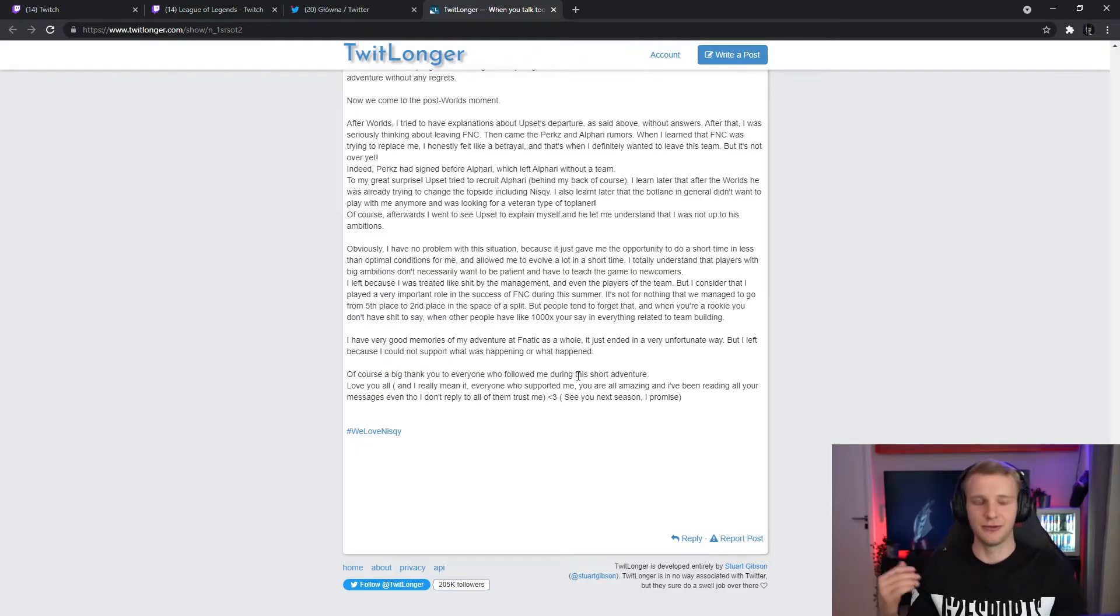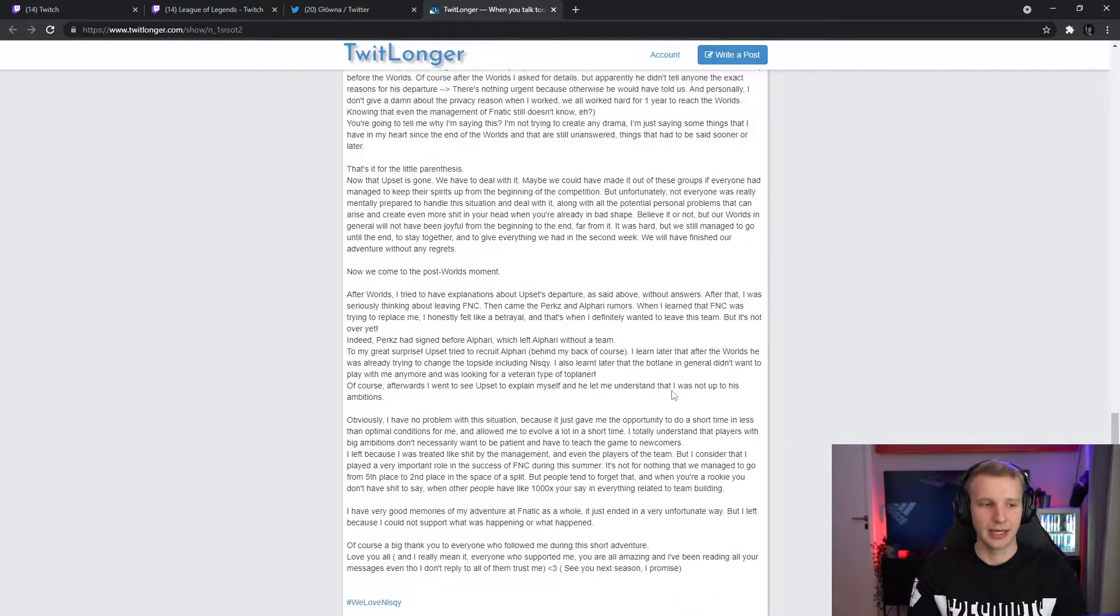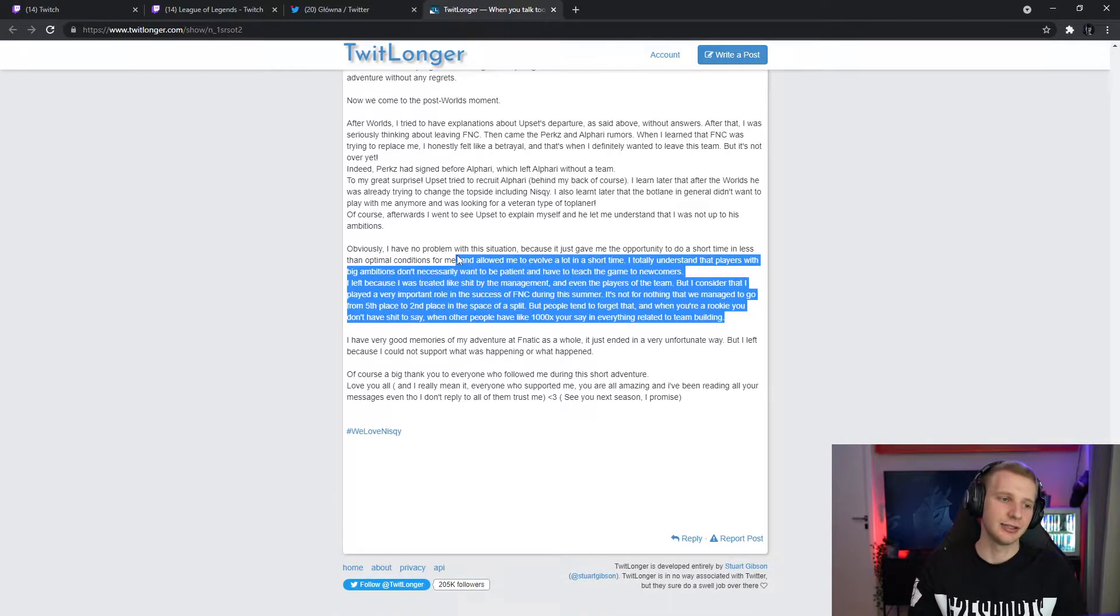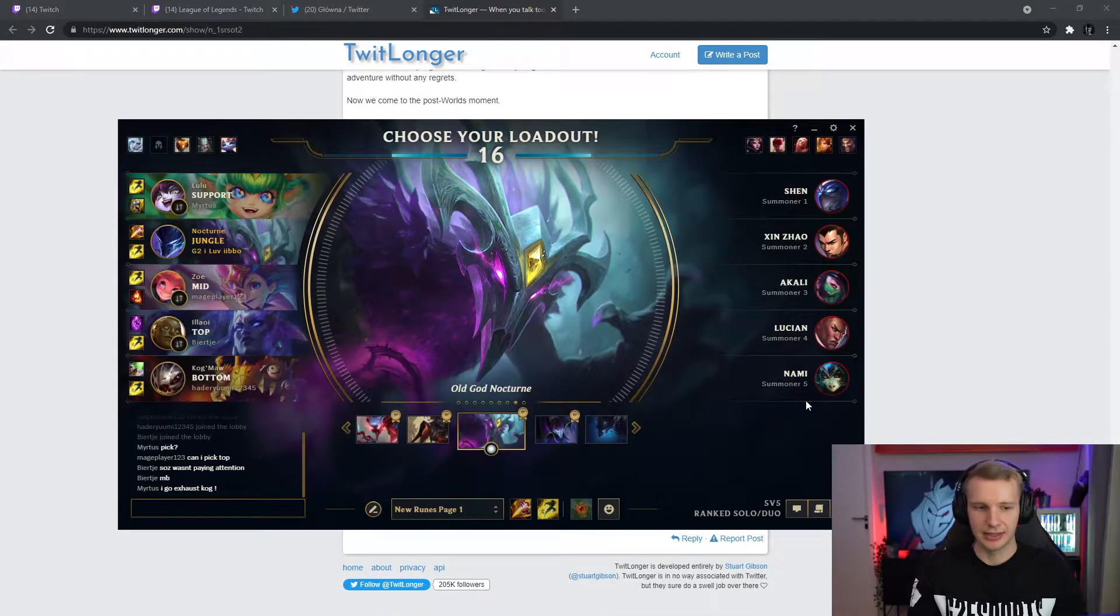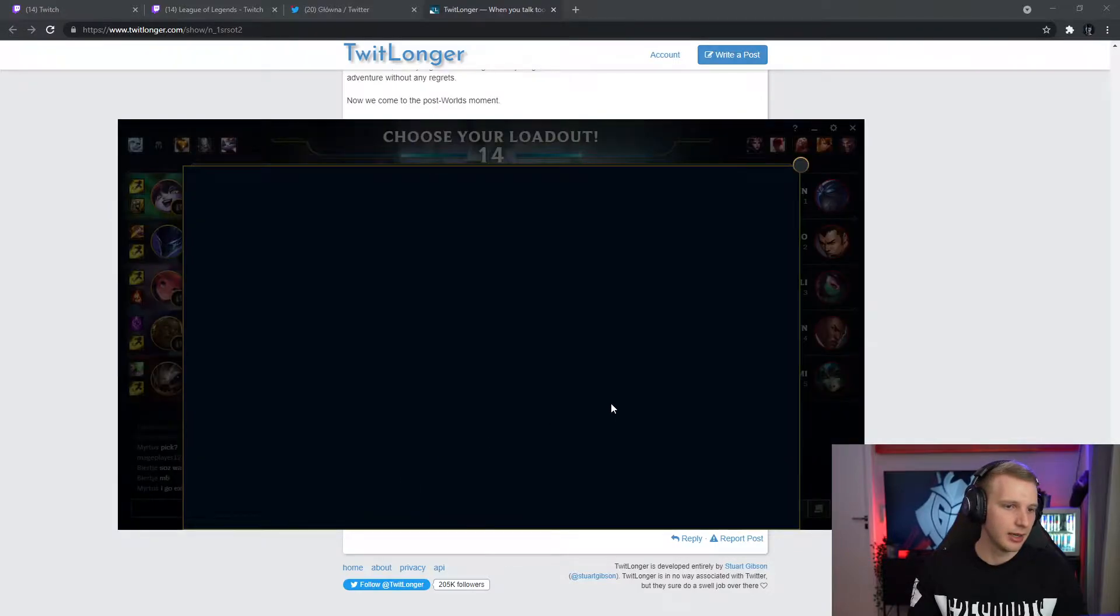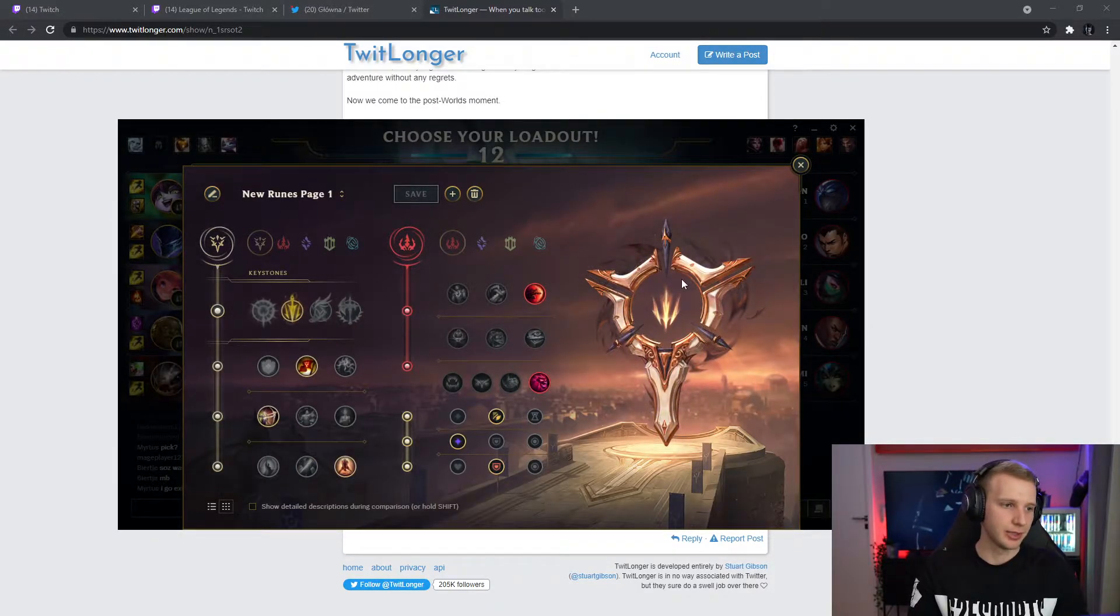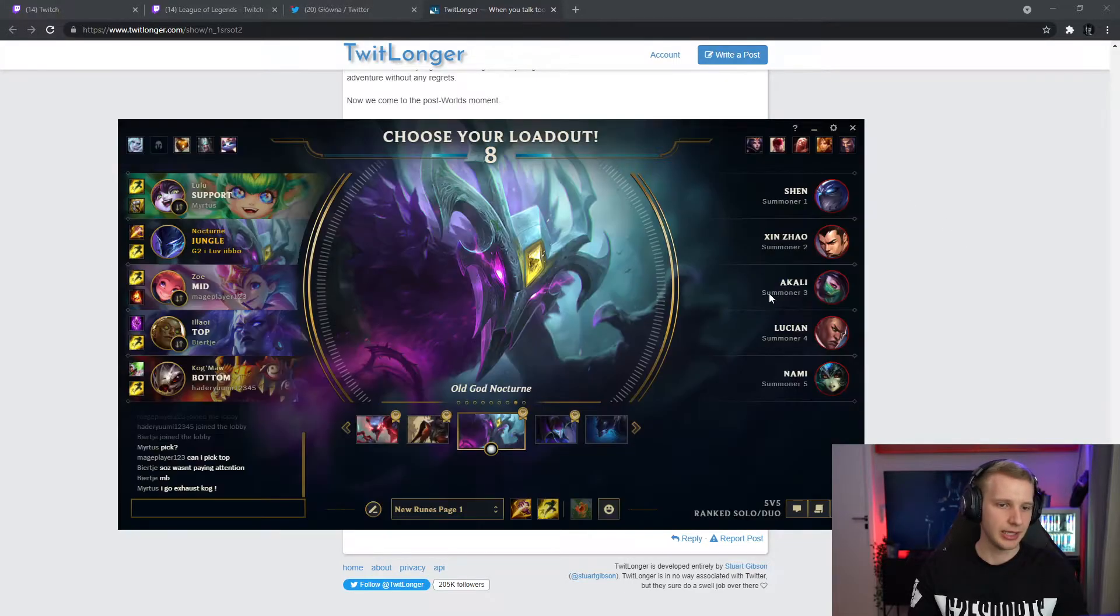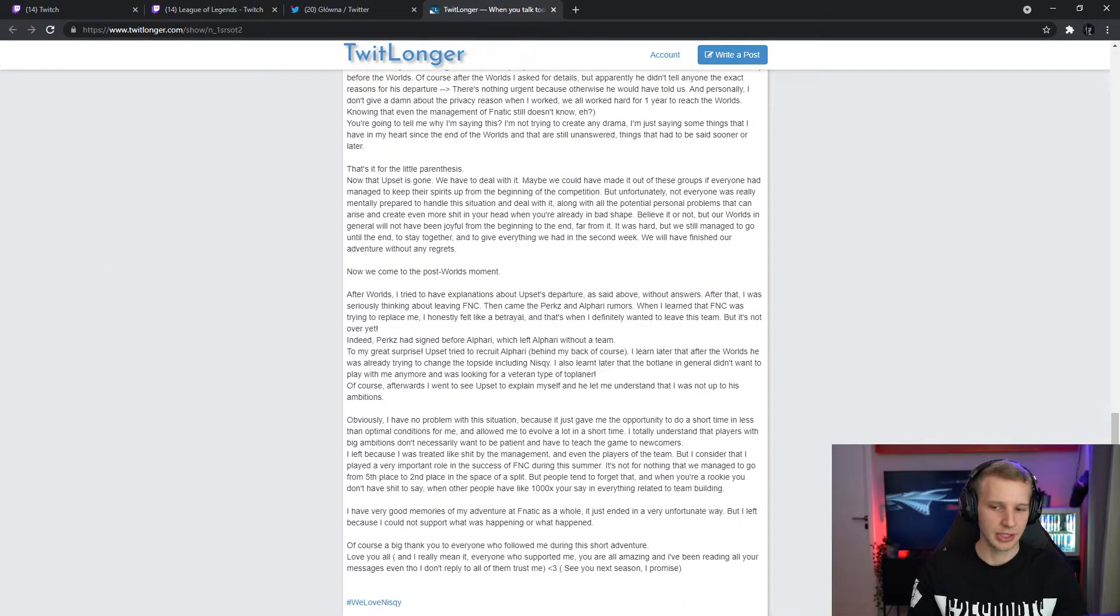I would also not stay on a team if, you know, if Upset wanted to kick him for a better top laner and he knew about it. But then I suppose Fanatic couldn't find a better one and then now they signed Wunder. I don't actually know if they signed Wunder because they value Wunder more. Maybe they just want a more experienced top laner like it was mentioned in the post, right?